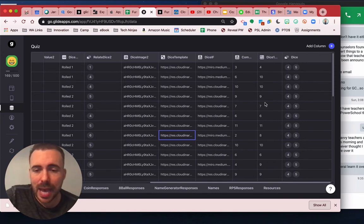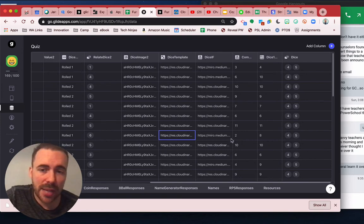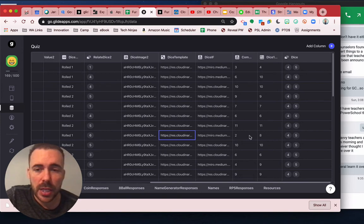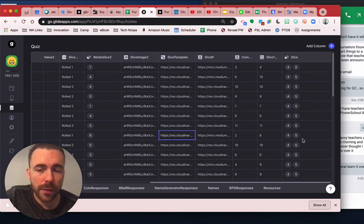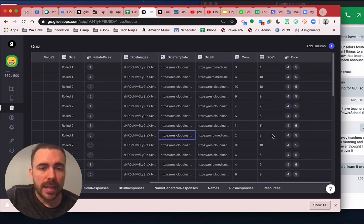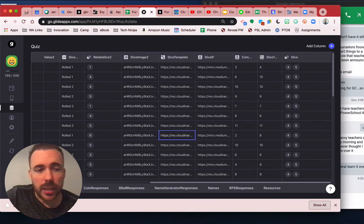And then I have some computation here based upon whether it's one die or two die. If it's one die, it's going to show just the value of the first. If it's two die, it's going to show the sum of both of them. And then I have that being displayed dynamically in the app.